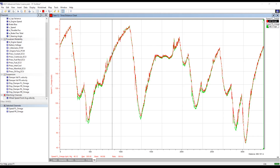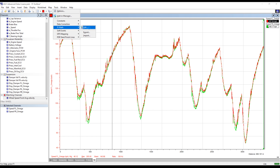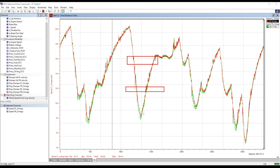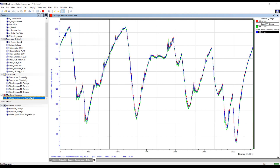Another common case would be combining two channels to find the average value of both, which may be more useful in some situations. For example, we can find the average of both front wheel speeds. Both of the original channels are still available to use inside the project, but we can now plot the average value as well.